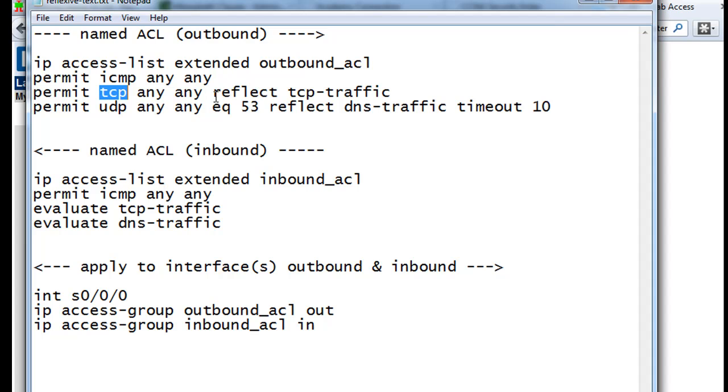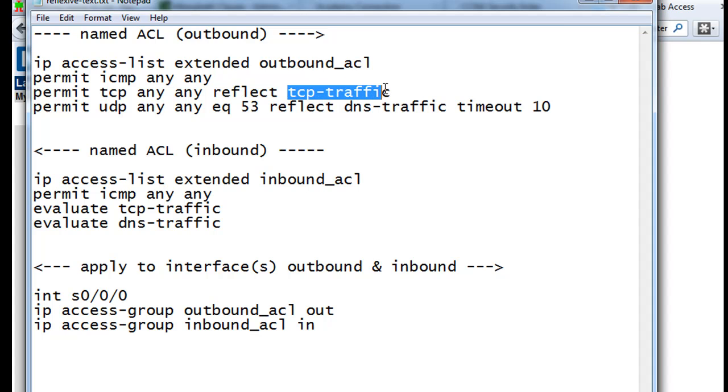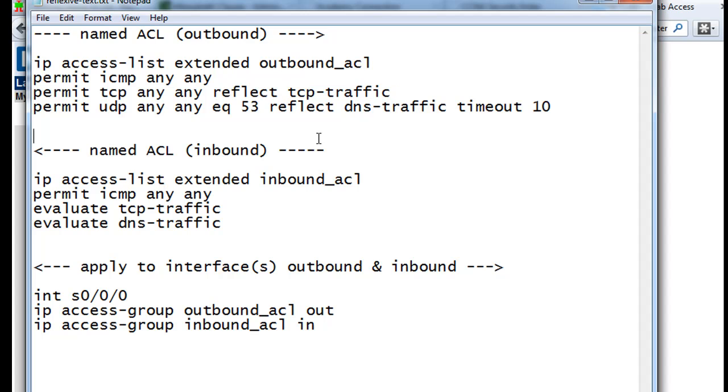But then we're going to use the reflect keyword to say, okay, we're permitting TCP from any source to any destination, but we're going to create a reflexive ACL named tcp-traffic, so that on the return, it'll be evaluated against this reflexive ACL, so that only TCP traffic that's been initiated from inside the network will be allowed back through.